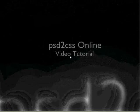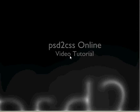Hello, my name is Sean. Welcome to another edition of the PSD to CSS Online video tutorial series.